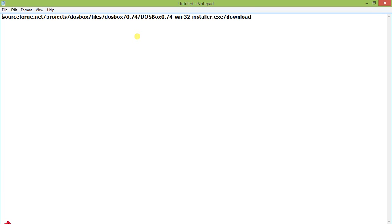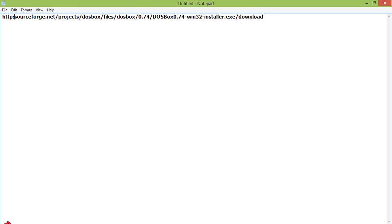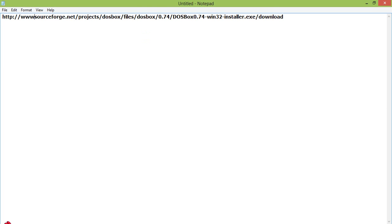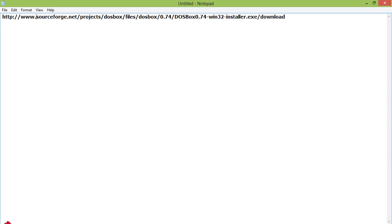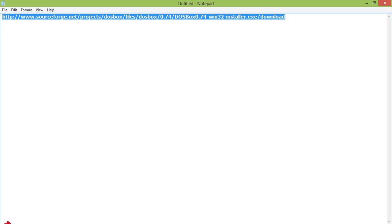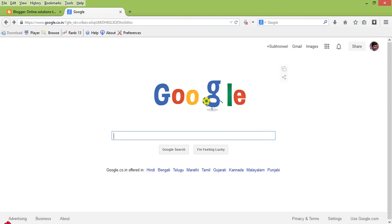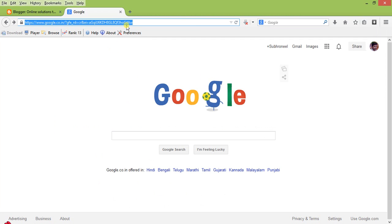I will provide this link in my comment portion or in my description portion, so you can get this link there. Through this link you can download the DOSBox and I'll show how to install it and use it.